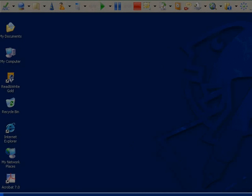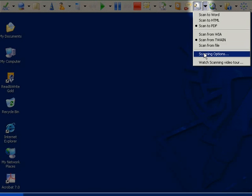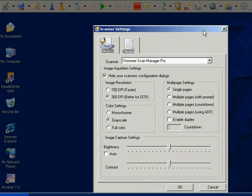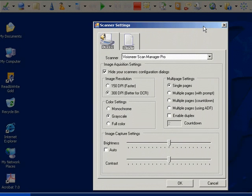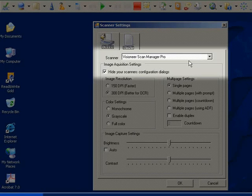Adapting the scanning. If we open the scanning options, here you can see the scanner can be easily selected from this drop-down list and you can also choose to hide or display the scanner's program.